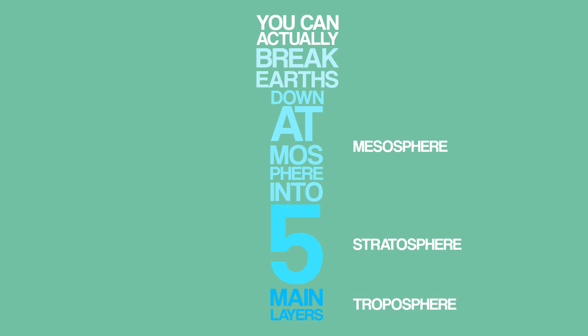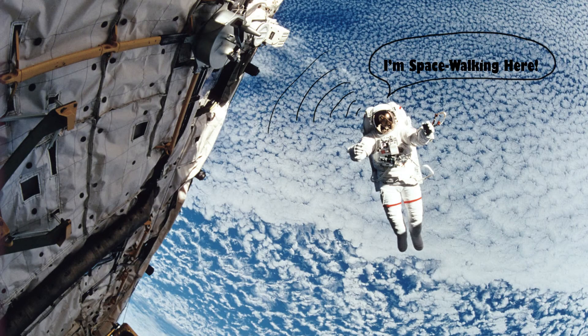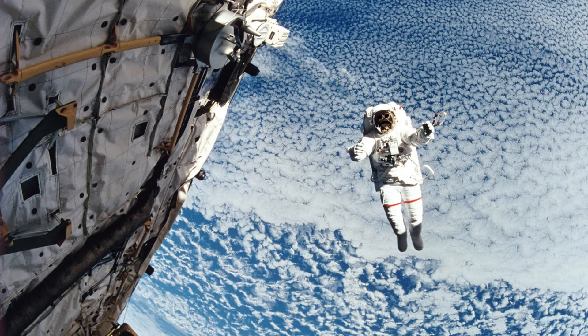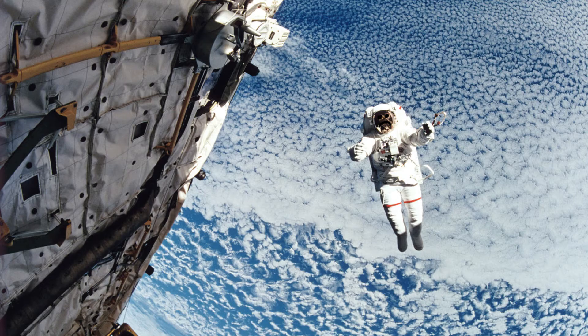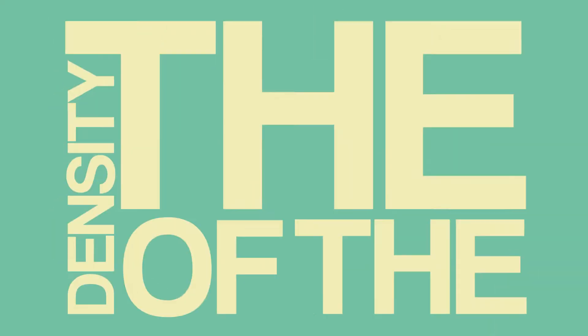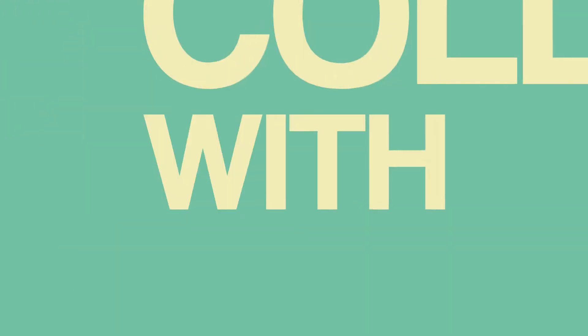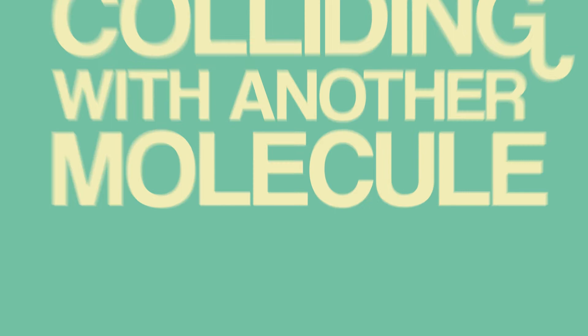Moving further up, we get into the thermosphere. It's here that the ISS orbits. At this height, sound waves are no longer transferred through the air as its density is so low. The density of the air is so low that a molecule of oxygen will travel about a kilometer before colliding with another molecule.